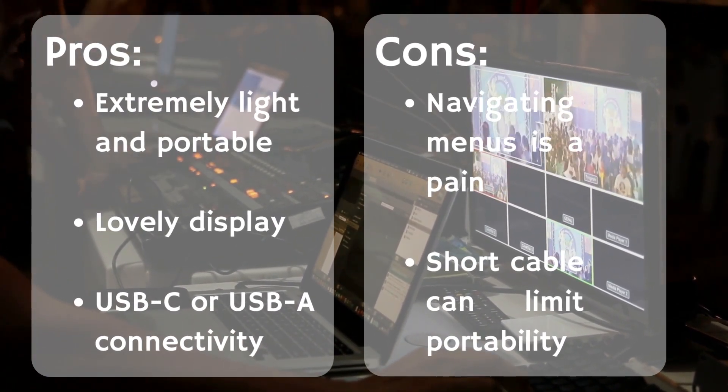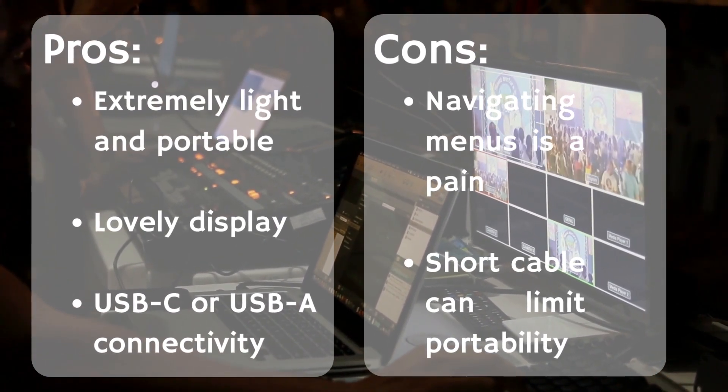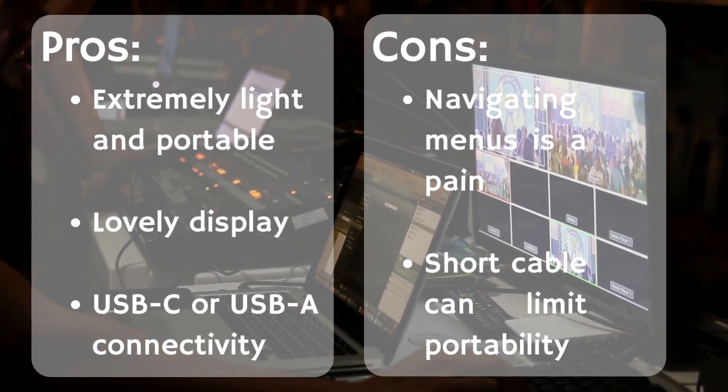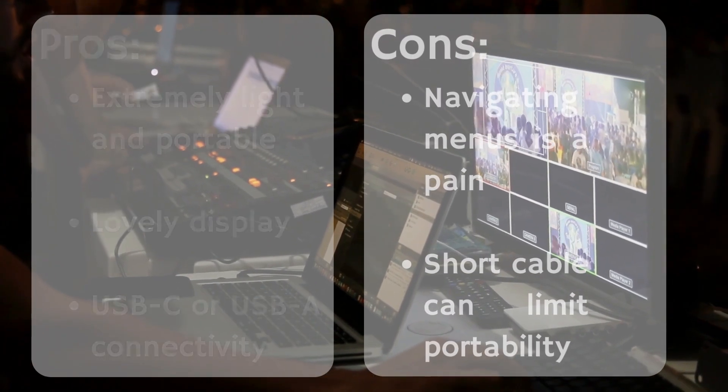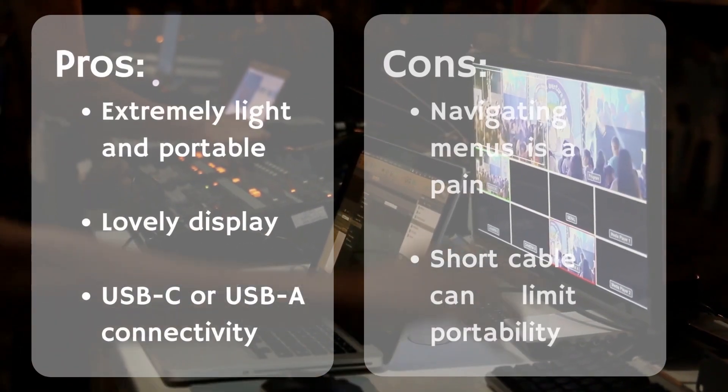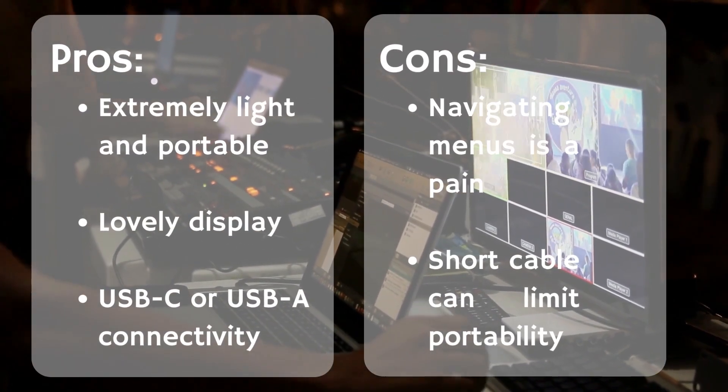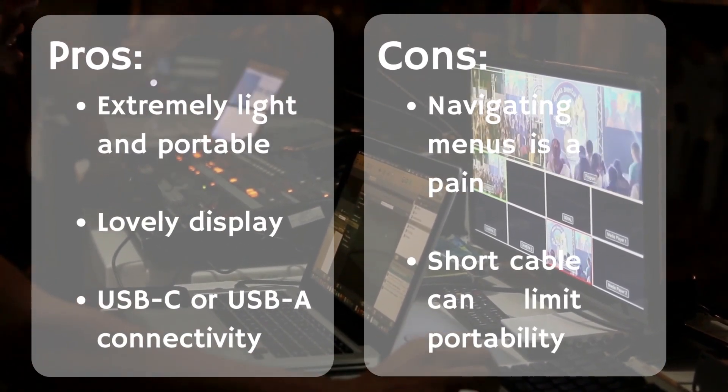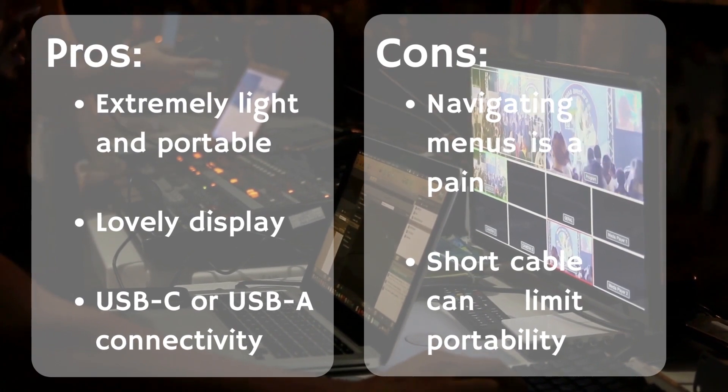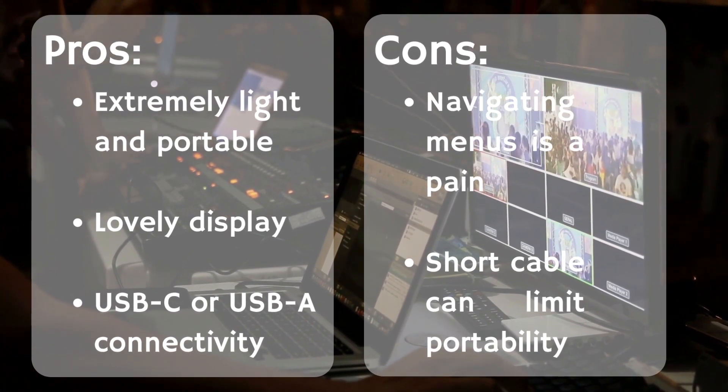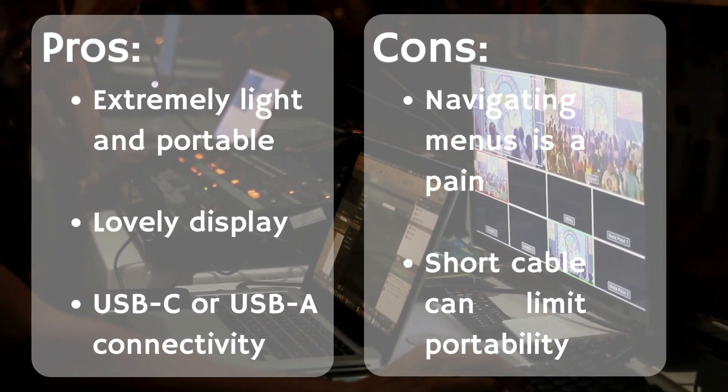AOC has prioritized portability and ease of use above all else. The result is a display that anyone can set up and start using in a matter of seconds. It's a case of plugging in a single cable, and off you go.